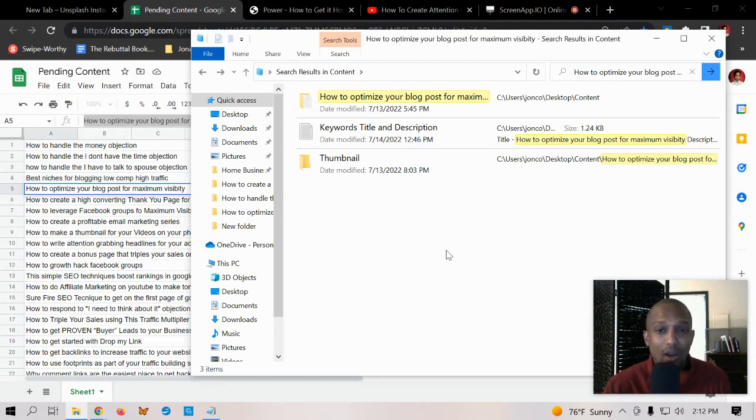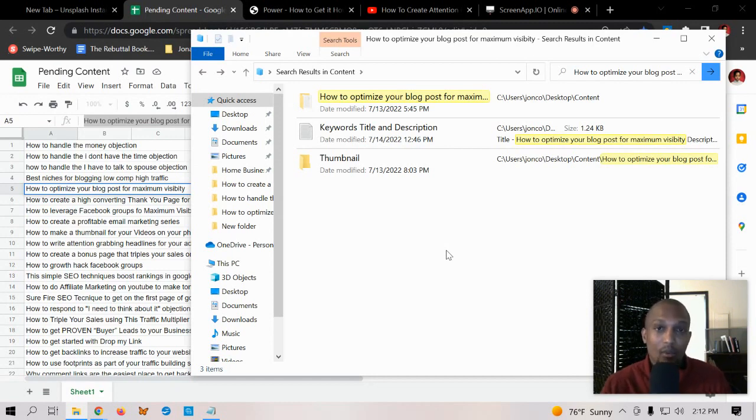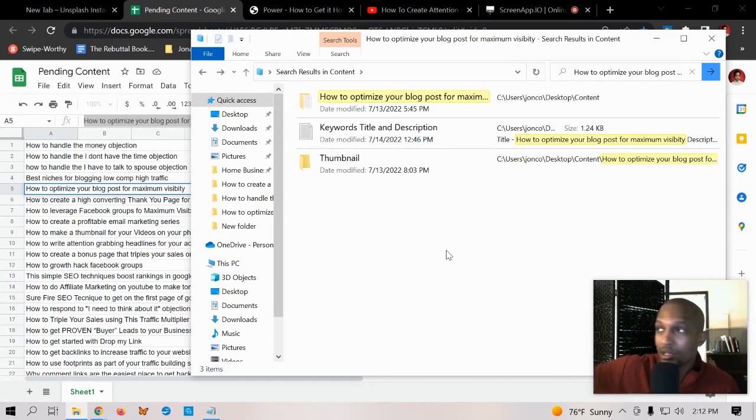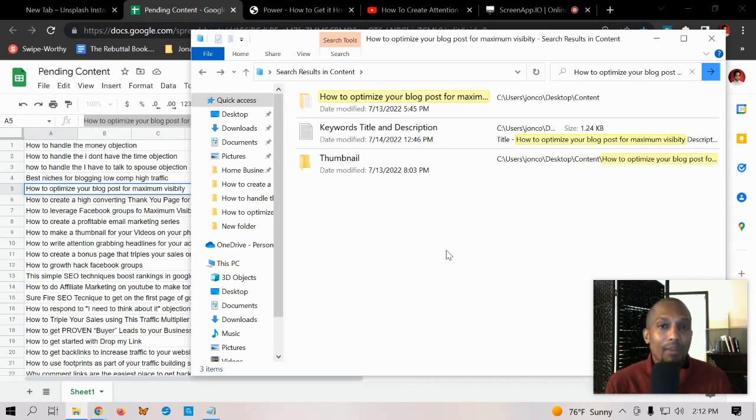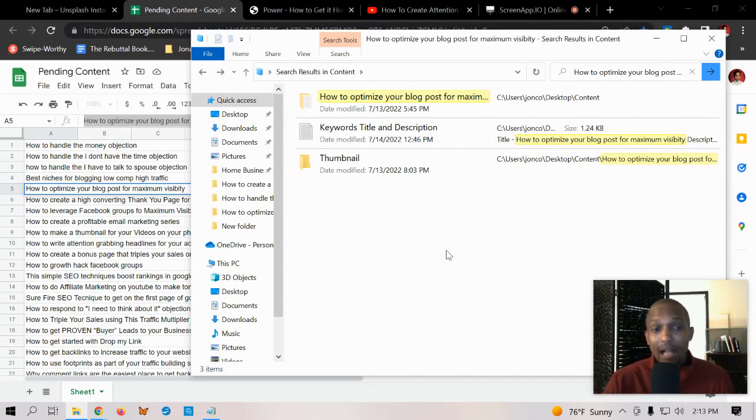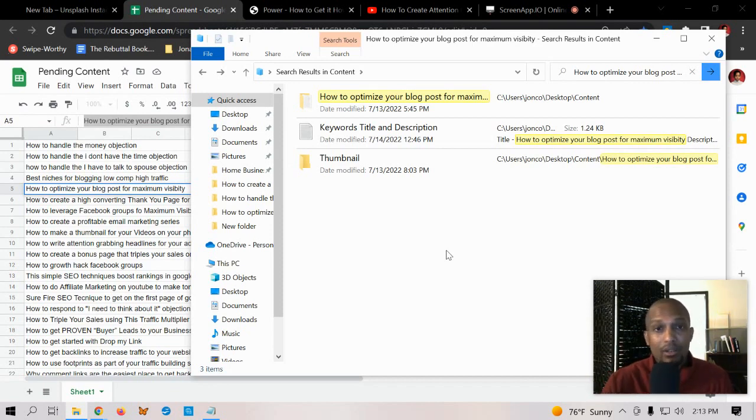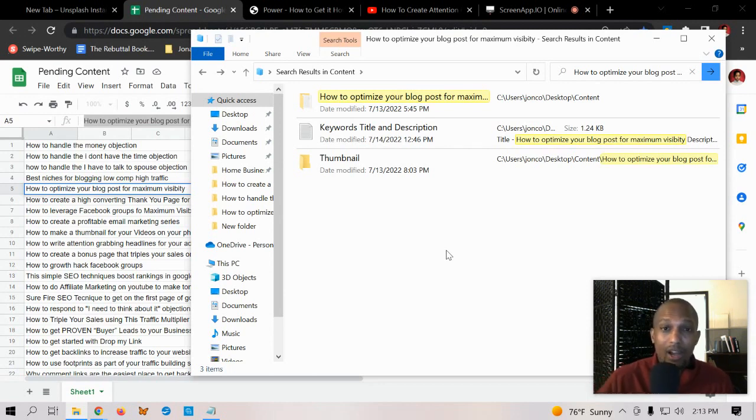Once I have 100 videos, what I'll do is schedule them all out with the keywords, descriptions, and titles. I'll schedule them on YouTube and they'll just drip out two times a week. Think about it - two videos a week, if I got 100 videos, that's 50 weeks.